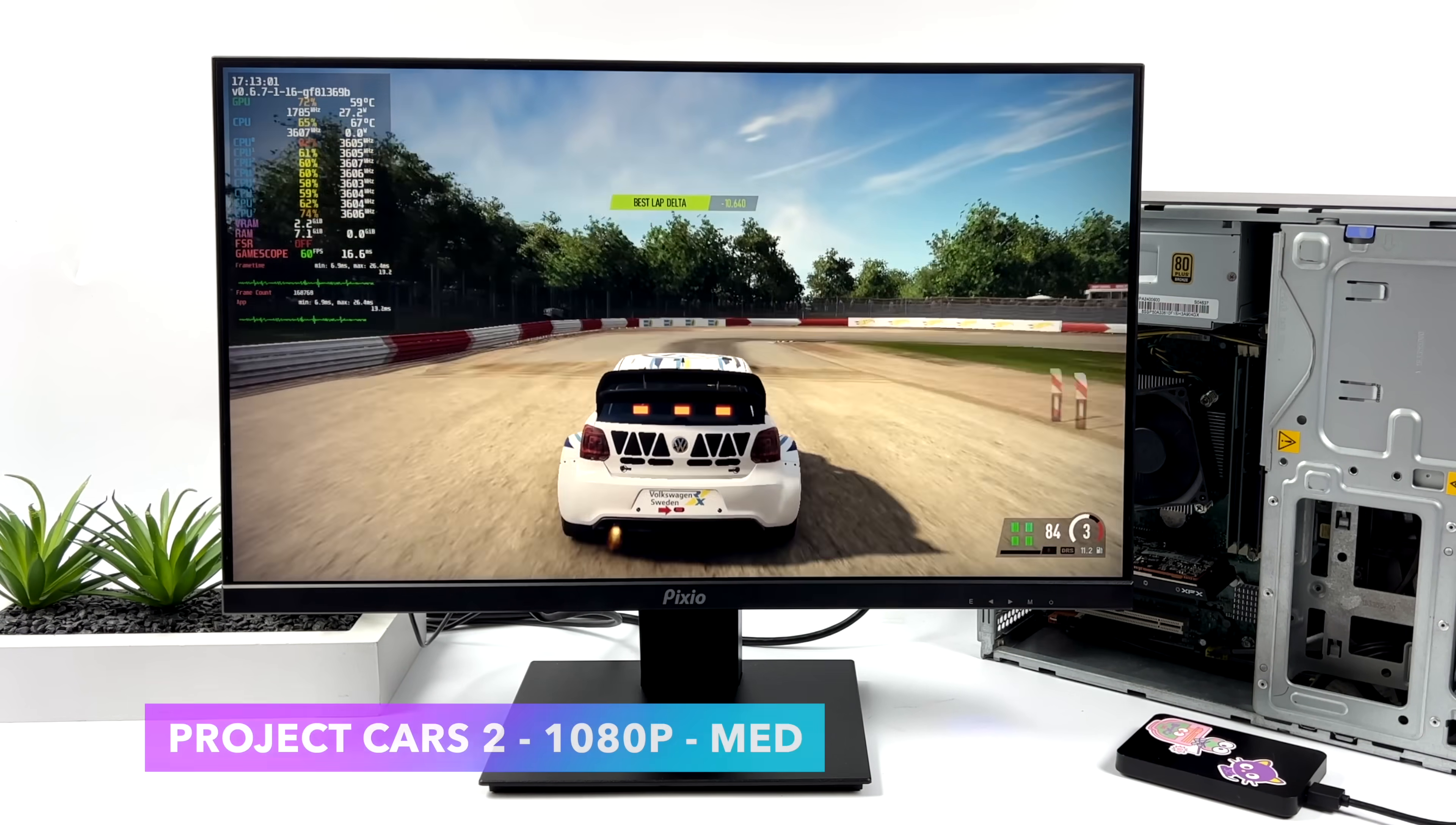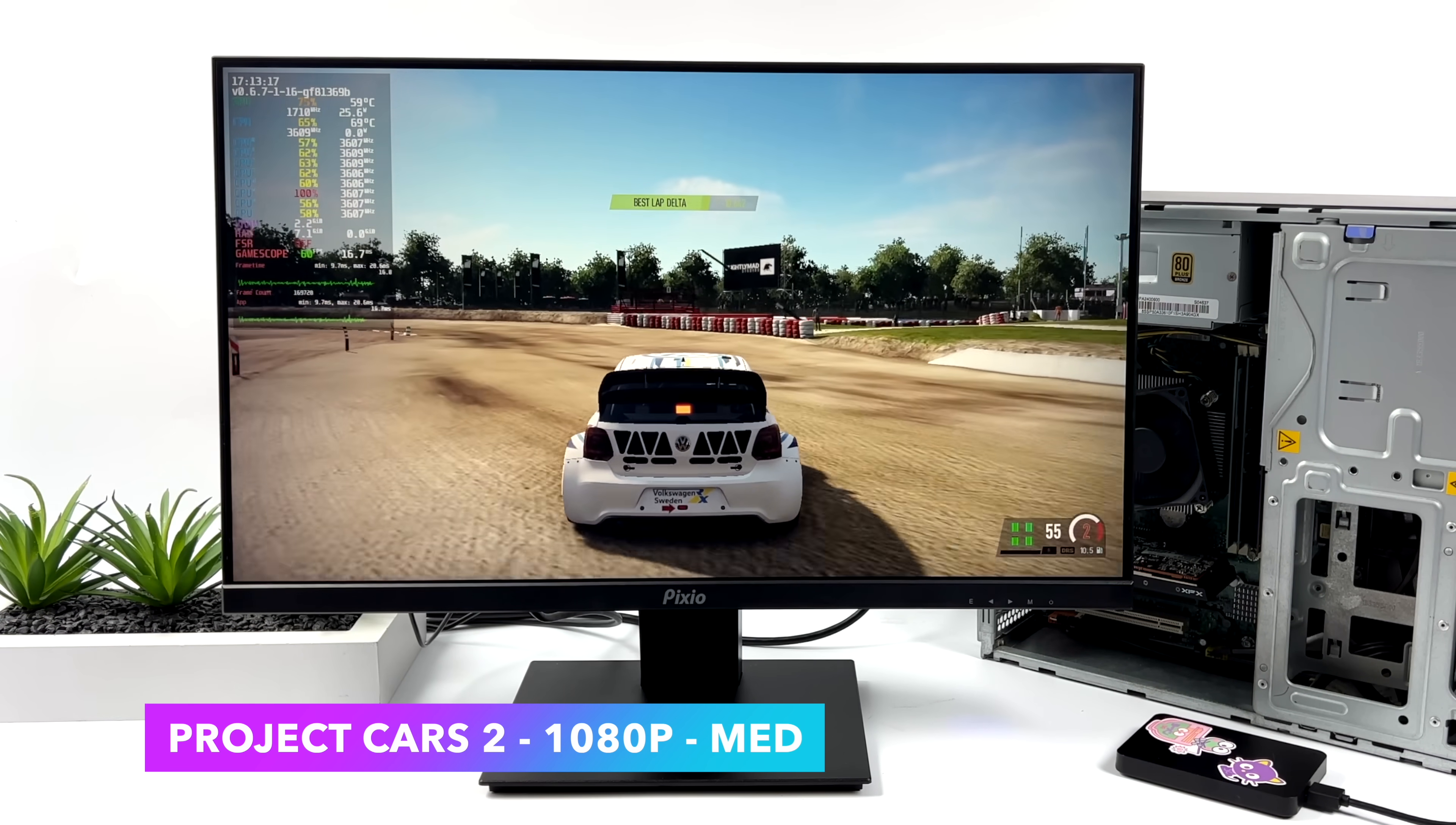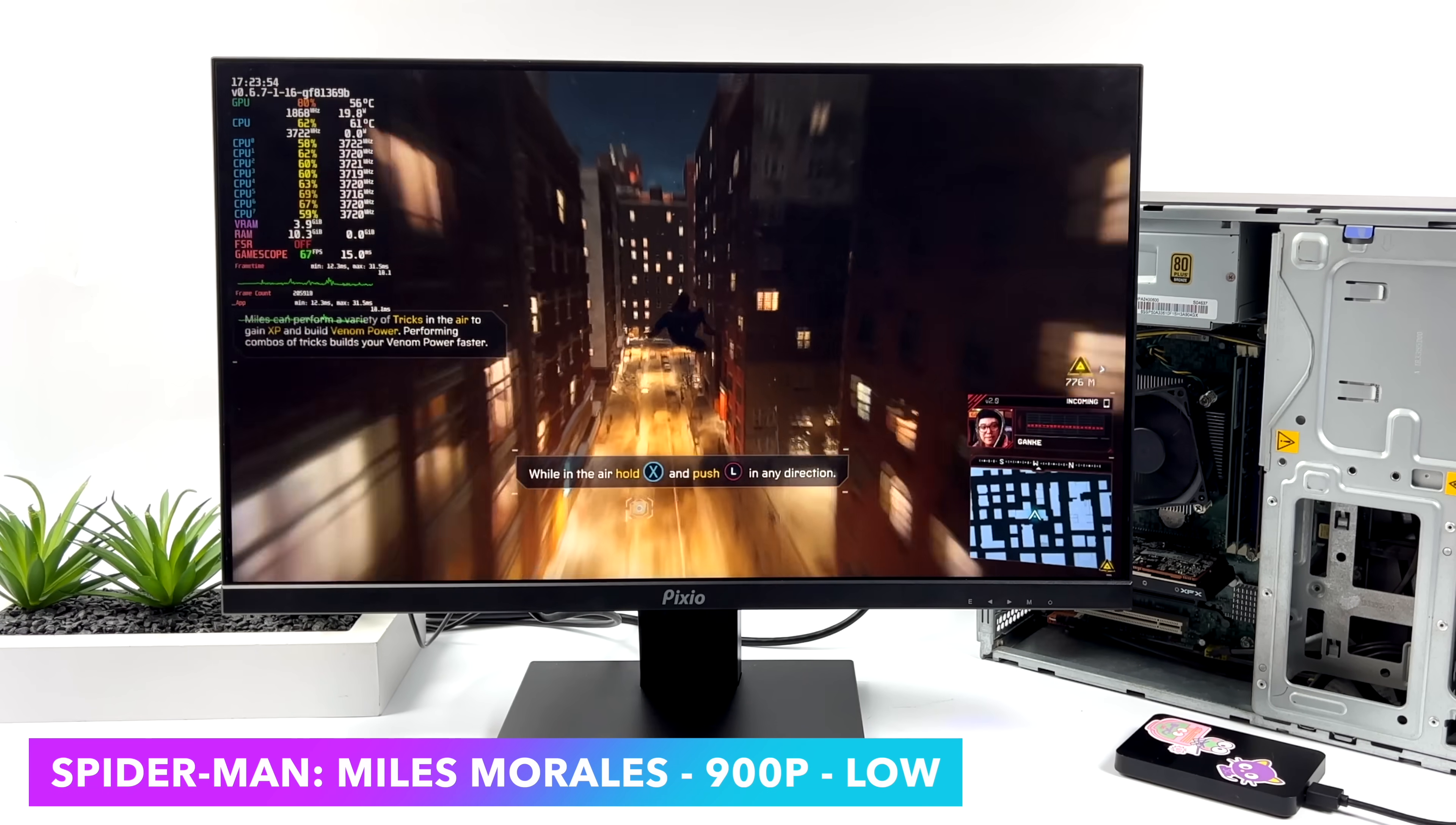Here's Project Cars 2, still one of my favorite racing games, specifically for the Rallycross, and we're at 1080p medium. As you can see, we're locked at 60, and I did run into an odd issue with this one. Disabling V-Sync from the game and Steam Deck OS itself just kept V-Sync on. As you can see, we're right there at 60. And I've seen this in the past on other systems with Holo ISO. Usually, you just have to go into the game settings and change it from window to full screen or vice versa.